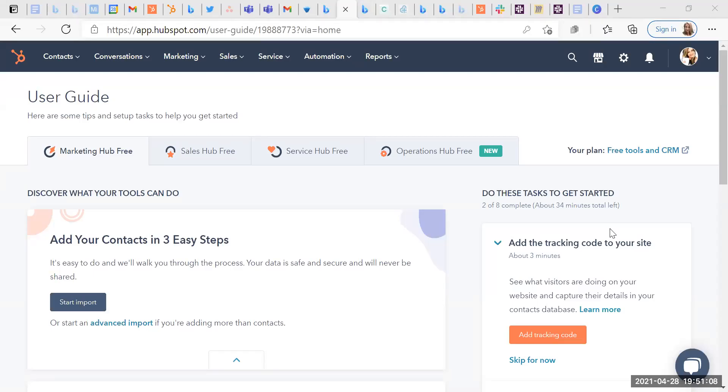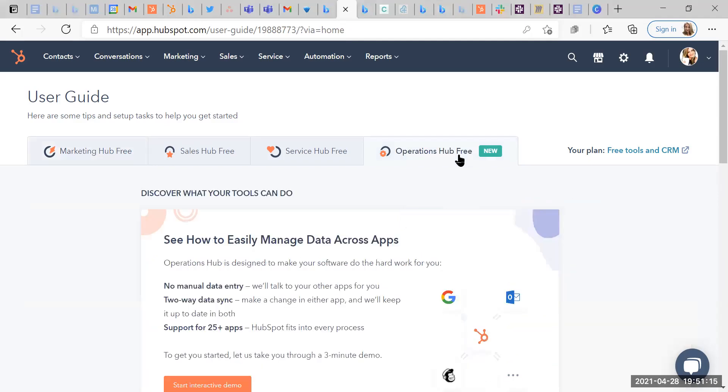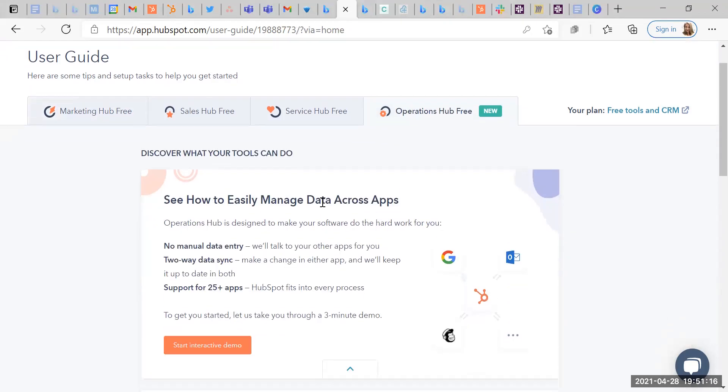Okay, so I'm coming on to the HubSpot Operations Hub free for the first time. Let's have a look.